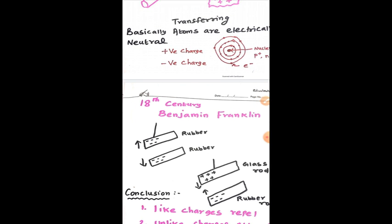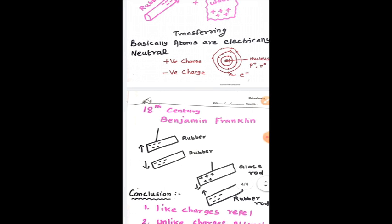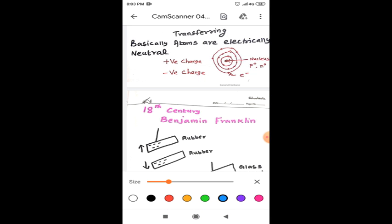In the 18th century, Benjamin Franklin, who was one of the scientists, classified first the types of charges. He told that there are two types of charges, namely positive charge and negative charge from one experiment. Actually, he took a negatively charged rubber rod. This rubber rod is suspended by means of the silk thread. And he took another negatively charged rubber rod and brought near to first one. And he observed that they repelled each other.